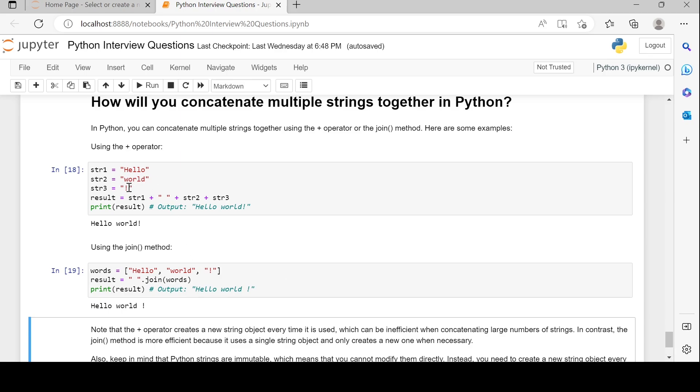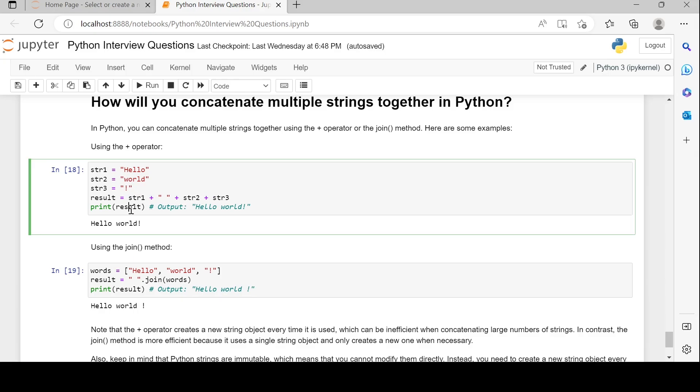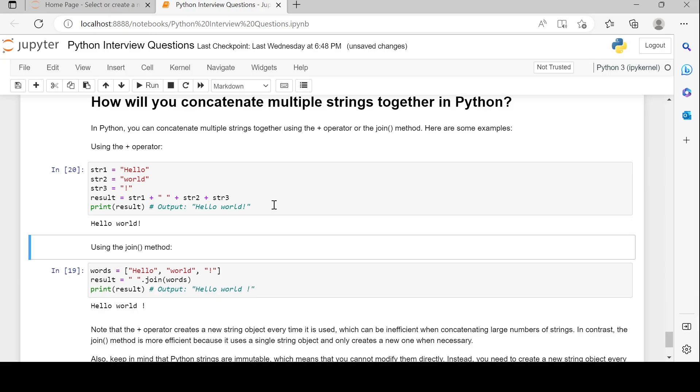String three is 'not'. We are joining string one with space, then string two and string three. In the next statement, we are printing the result variable which contains the concatenation of the user strings. Therefore, the output is 'hello world not'.